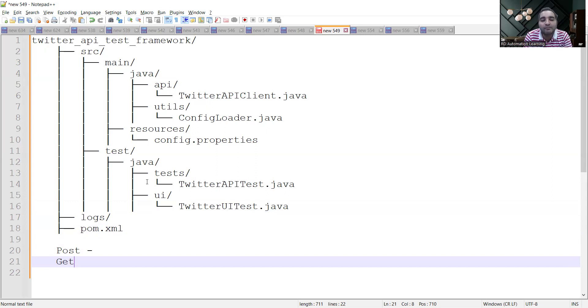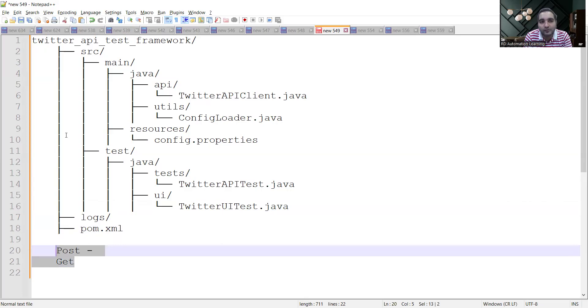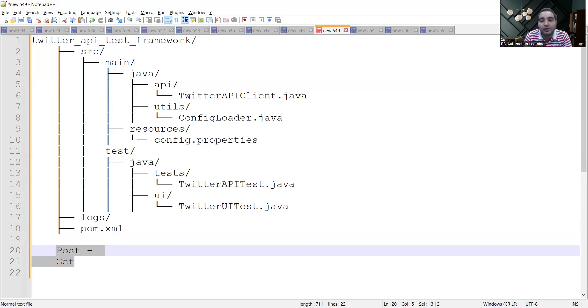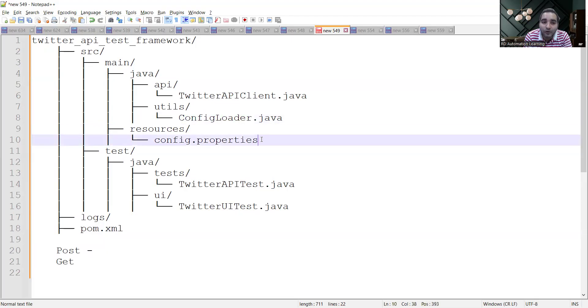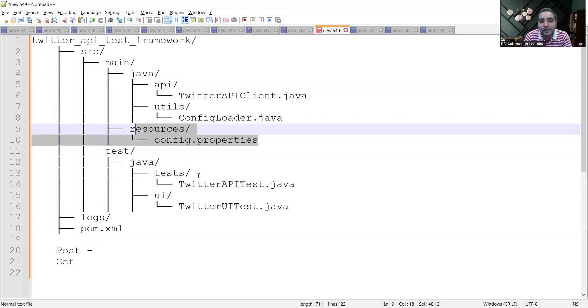Within your API test framework you would have the APIs - the Twitter API client, authentication using some token mechanism, then the utils with ConfigLoader.java, and configuration.properties file in the form of resources.